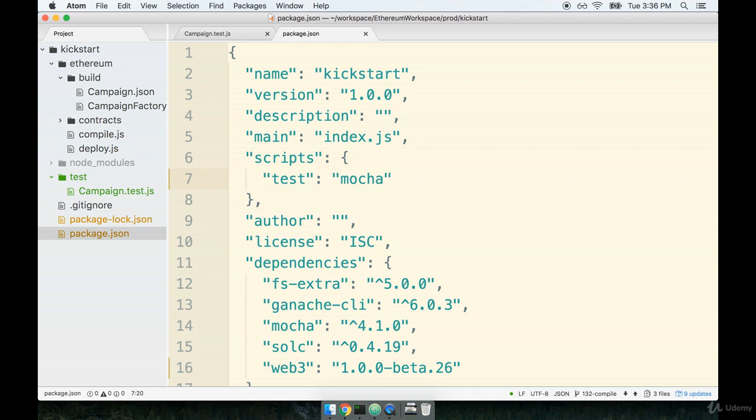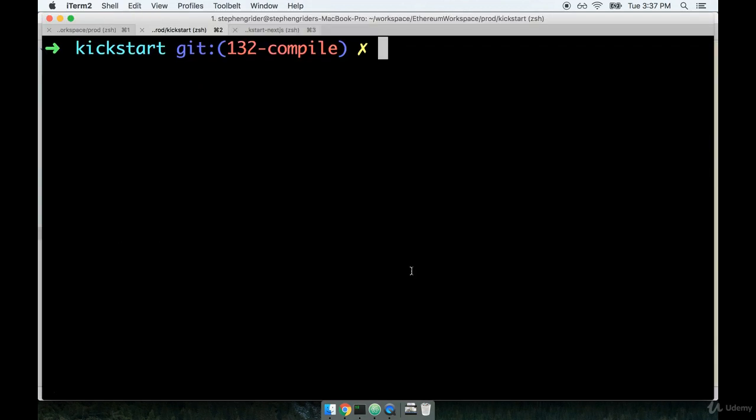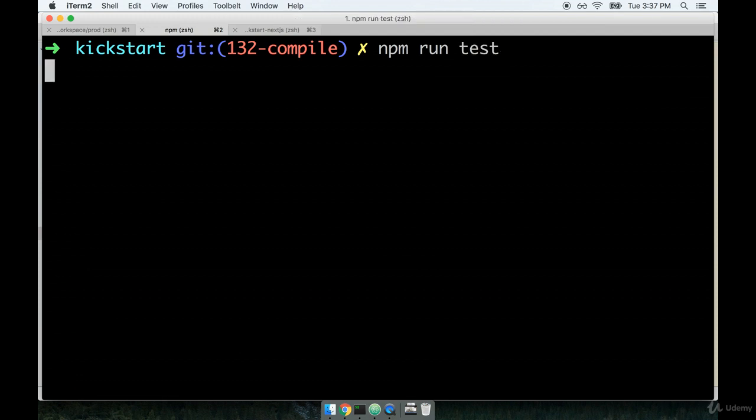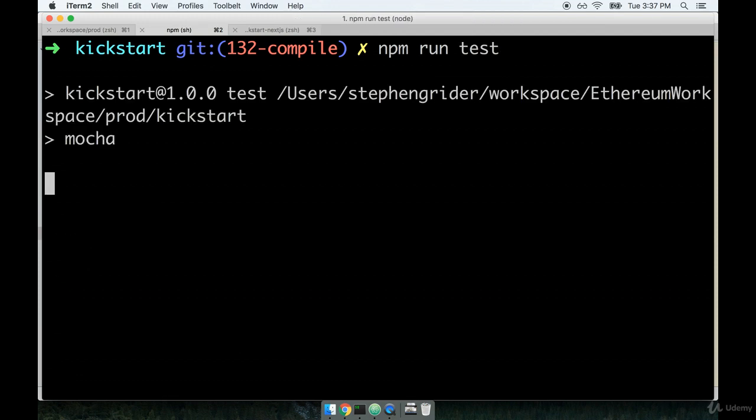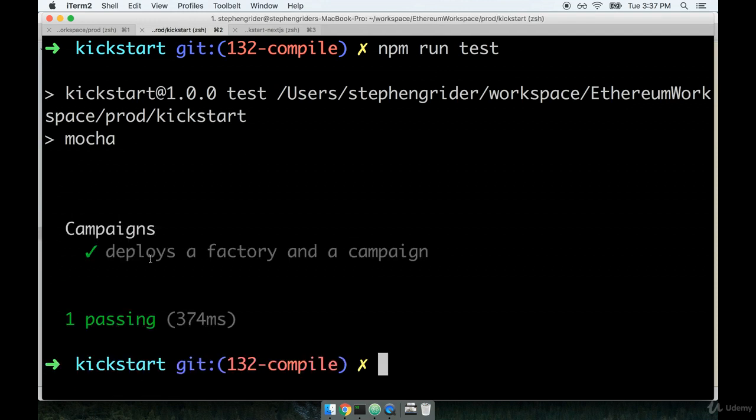We can now flip on over to the command line and run the npm run test command to make sure that our tests are behaving the way we expect. So back over here, we'll do npm run test. And after a quick pause, we'll see our tests run like so.